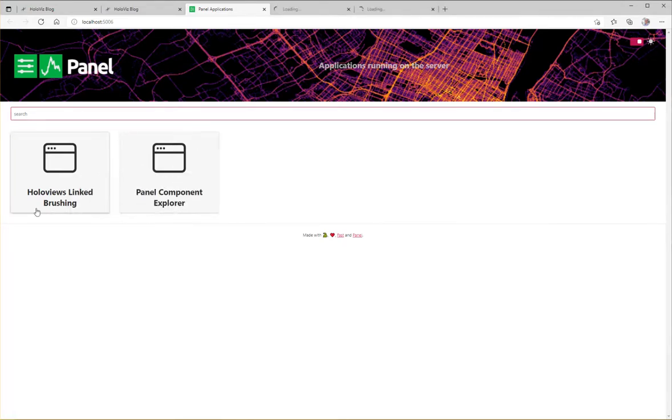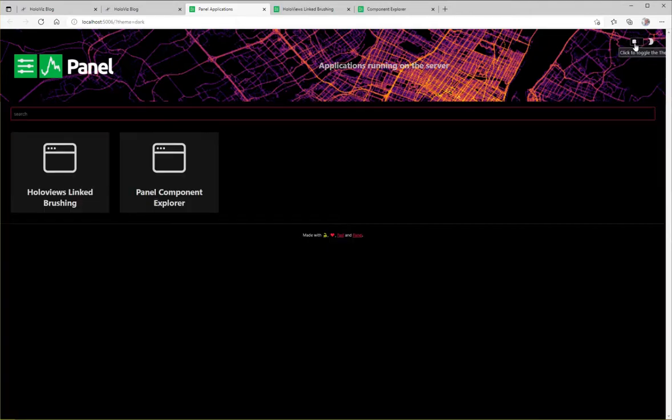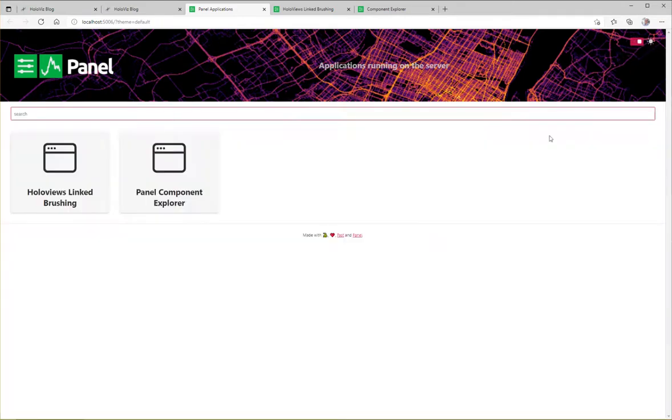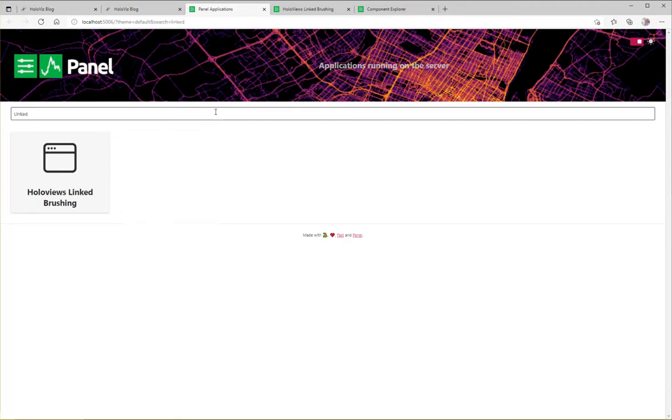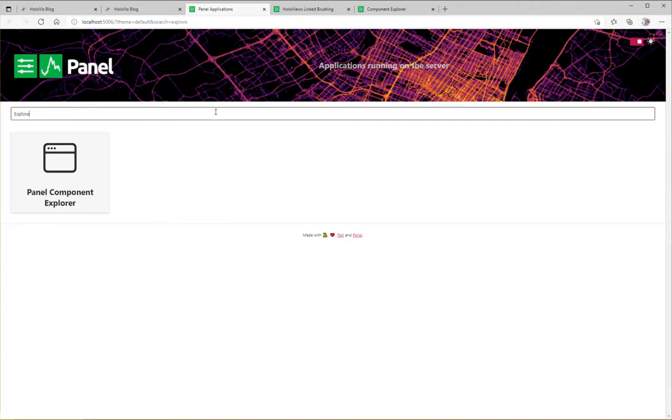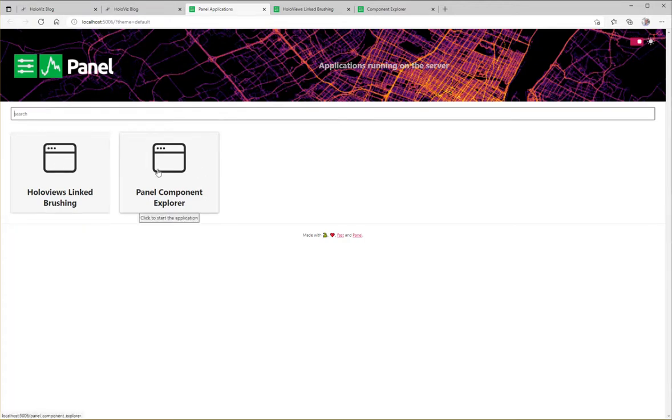But before we navigate there we can see we can serve this as a dark themed index page or a light themed one. And also we have, if you have a lot of applications, it's nice to be able to search. So we can search for linked or we can search for explore for example. And in that way we can find the application we're looking for.